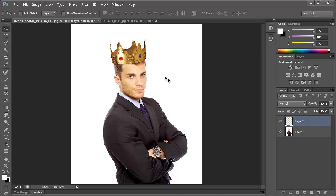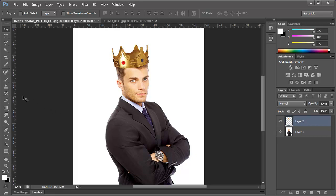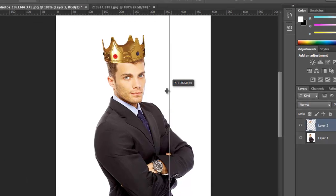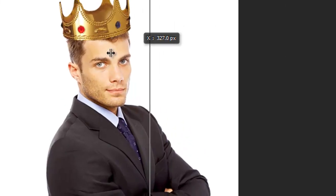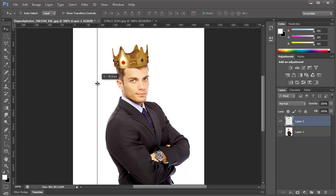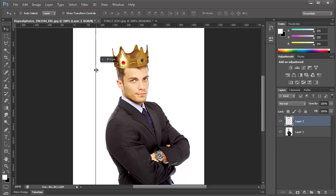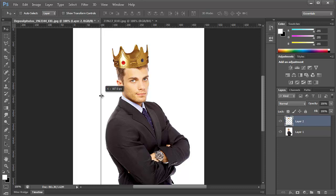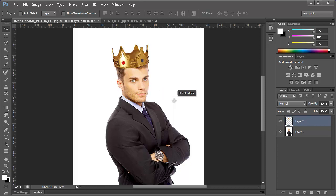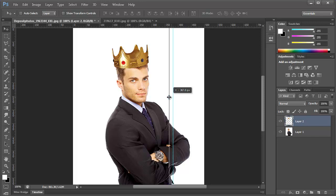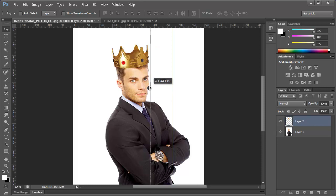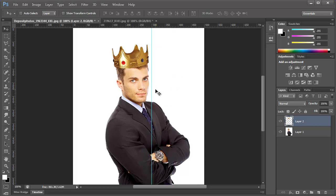Another great implementation of rich cursor information is when you pull up the rulers and drag out a guideline — you get to see exactly where you're placing it. I've been hoping for a way to do this for so long, to just pull a guideline out and put it exactly where I want it without having to go to the View > New Guide dialog box. If you hold Shift while moving it, it snaps exactly to pixel levels.